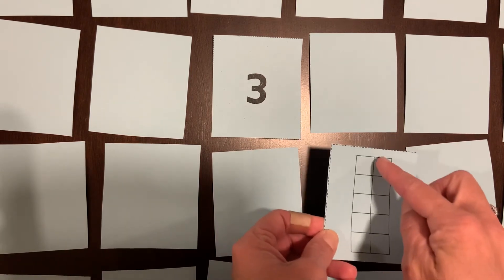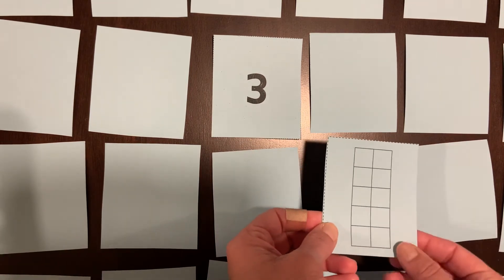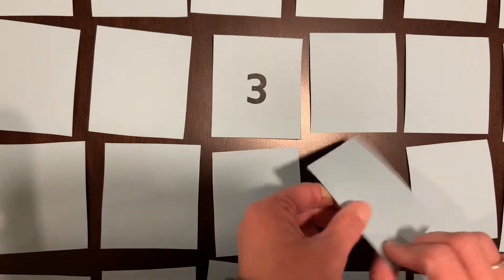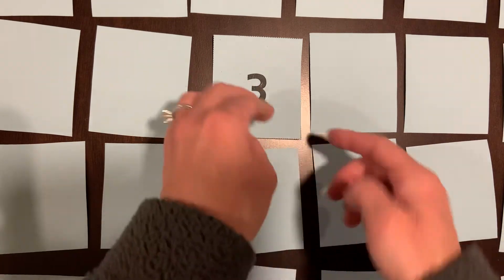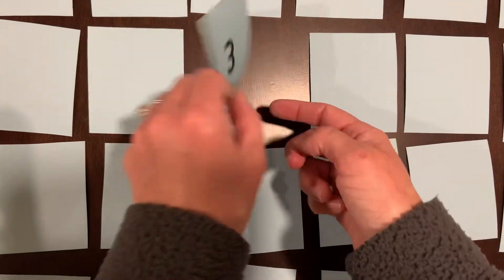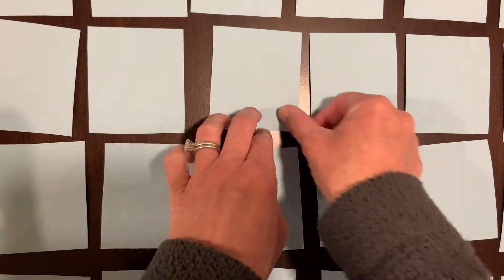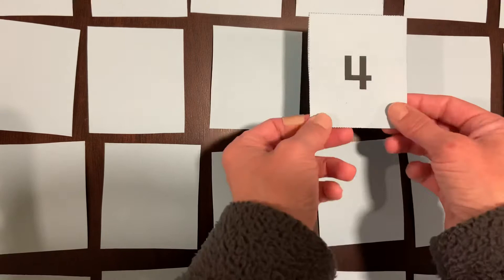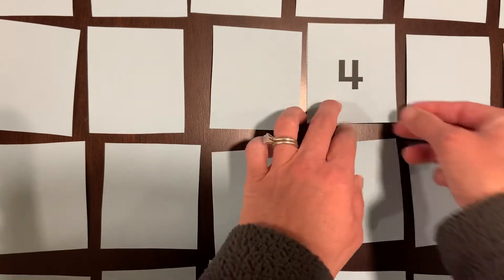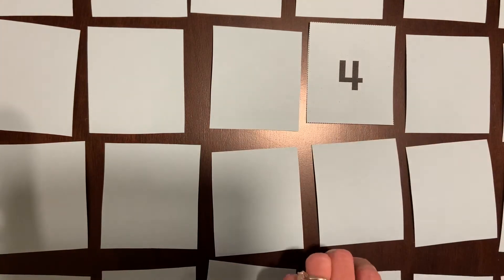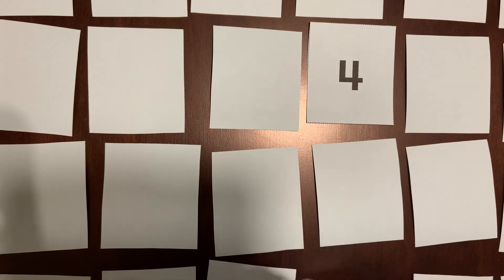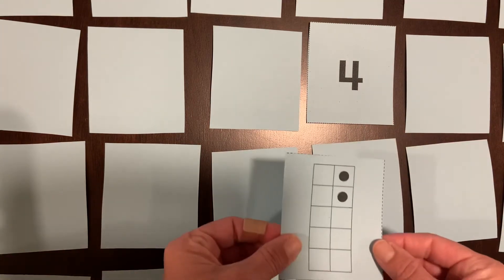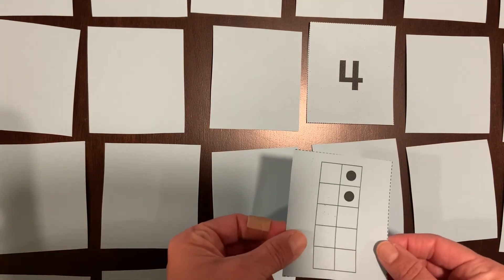Oh, zero. So three and zero, not a match. I've got to flip them back again and keep going. Well, there's four. I'm going to try one down here. Oh, and there's two.